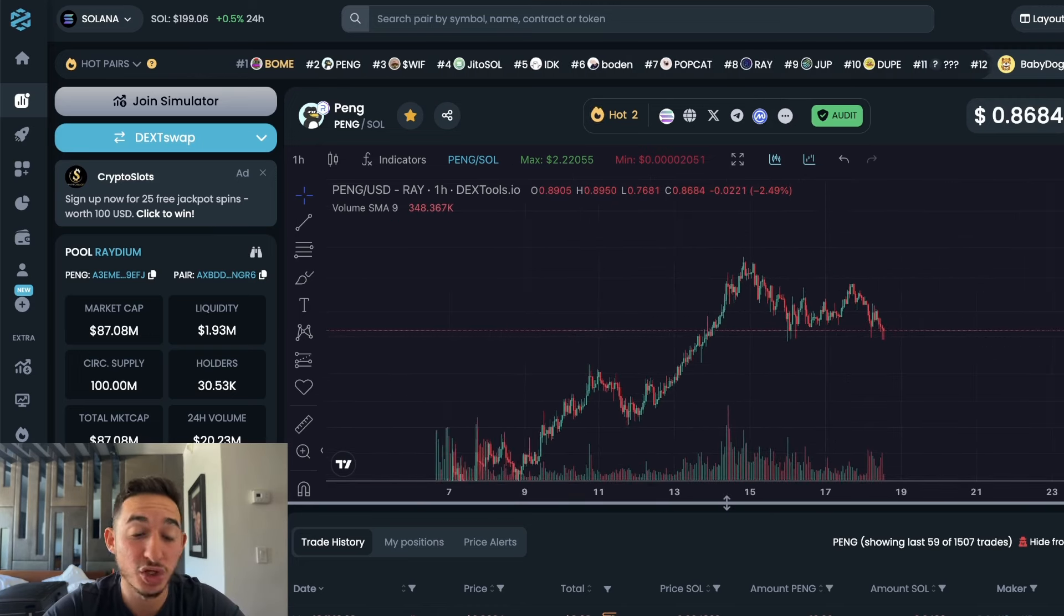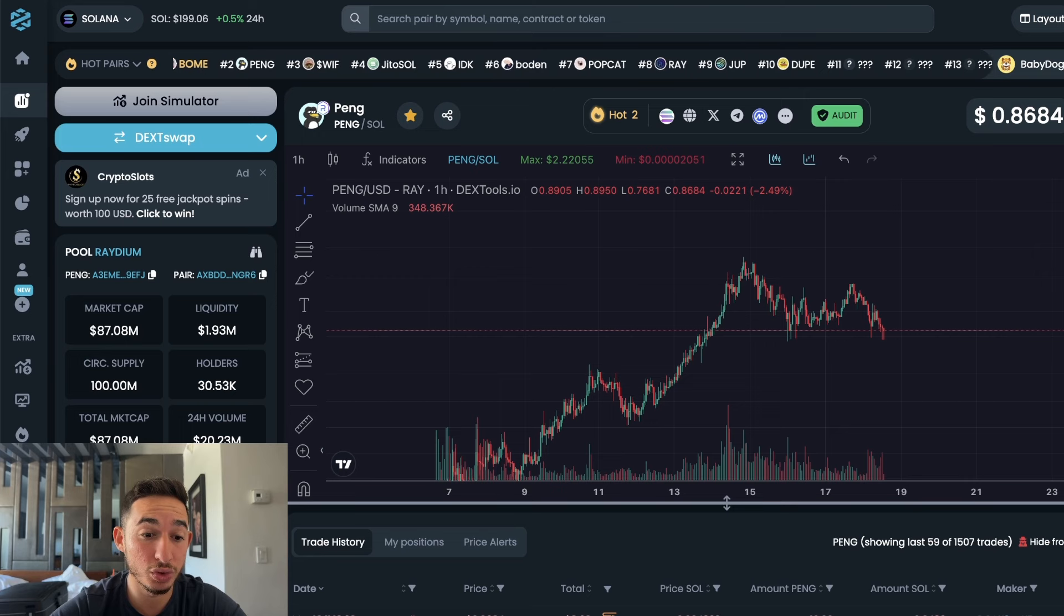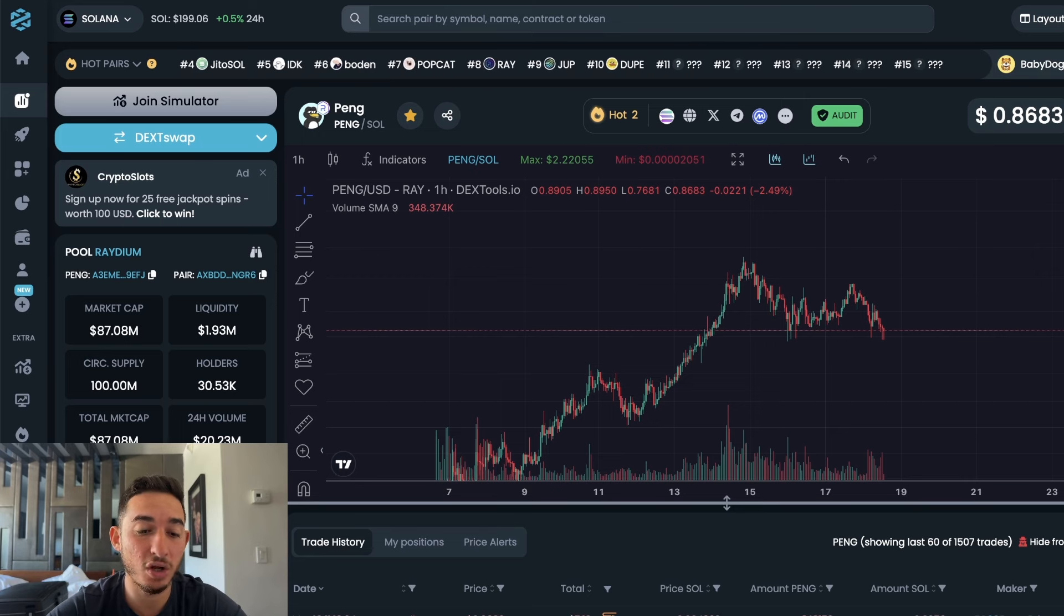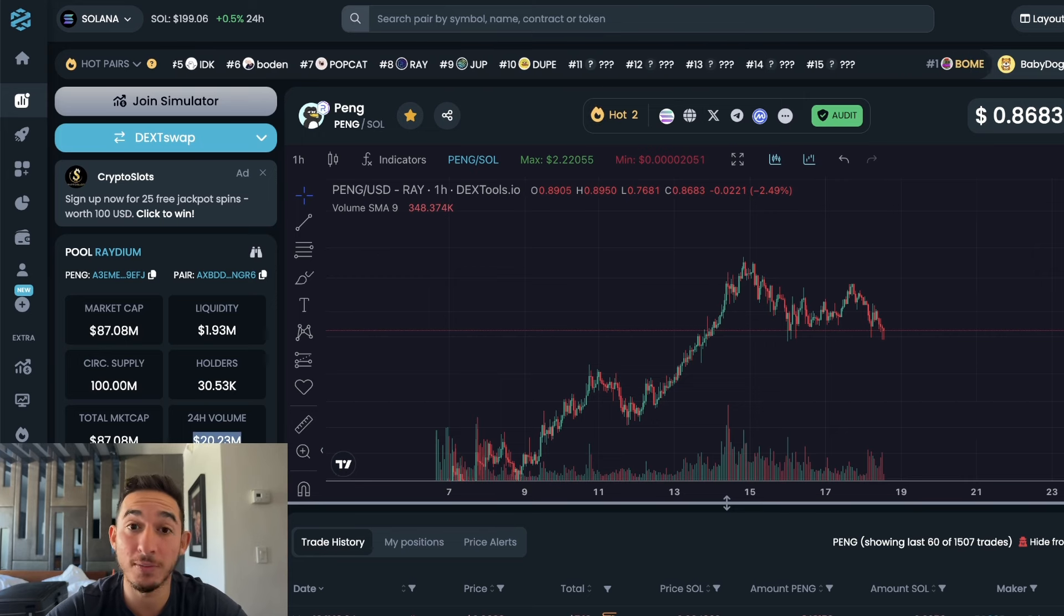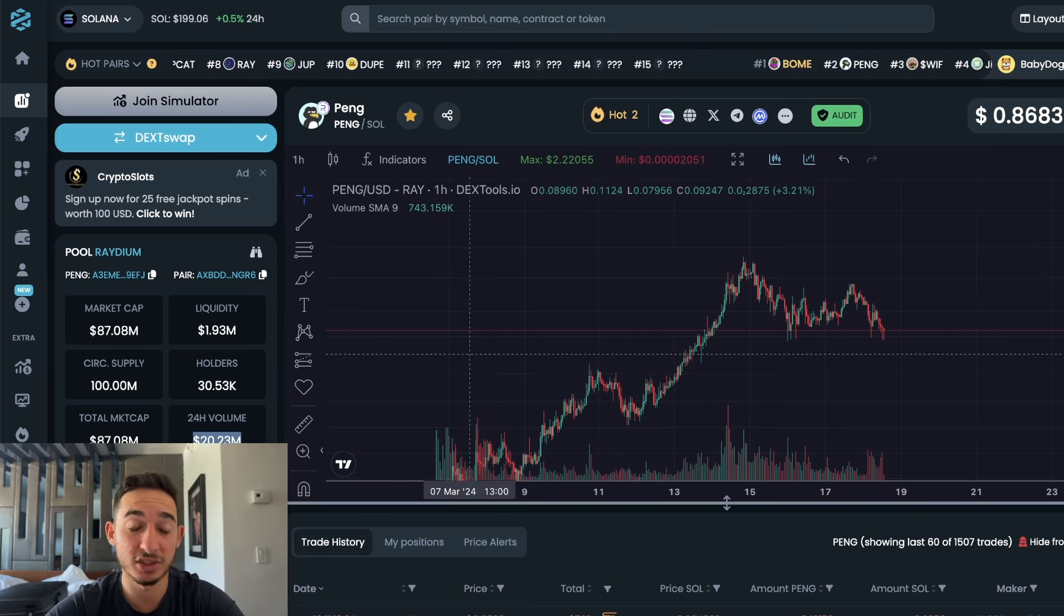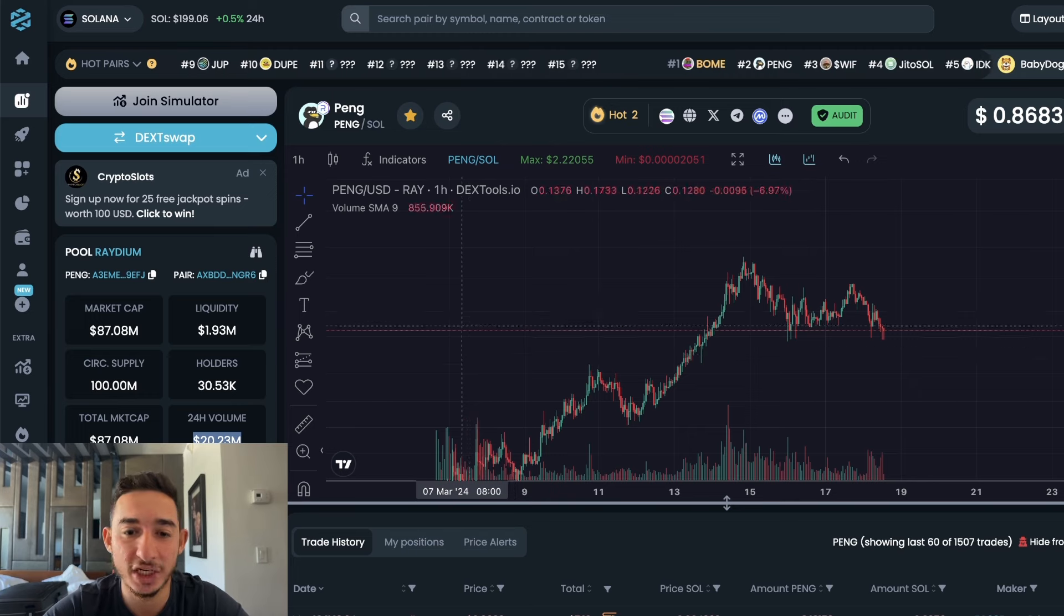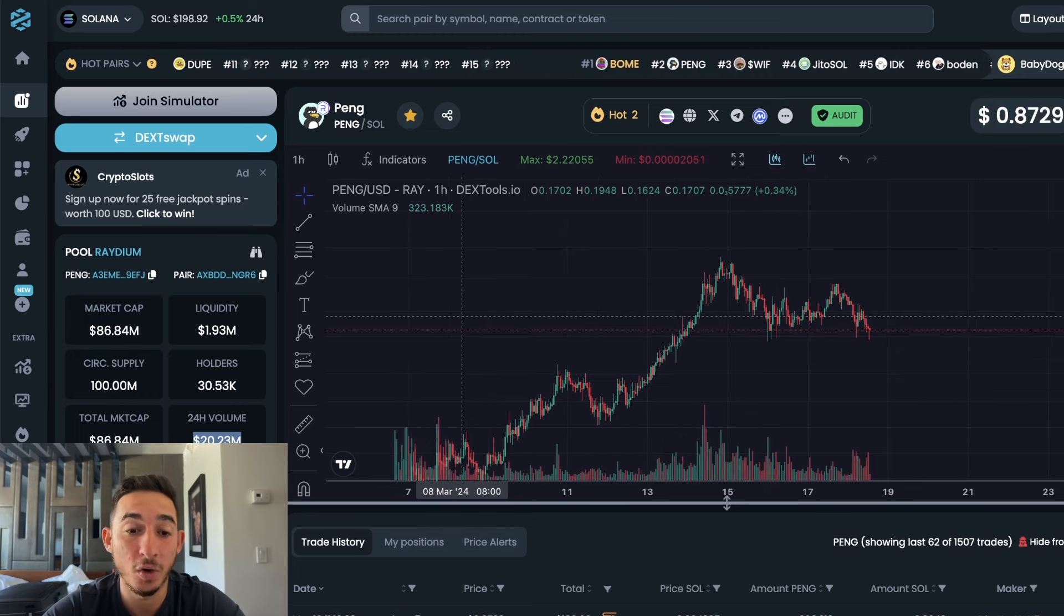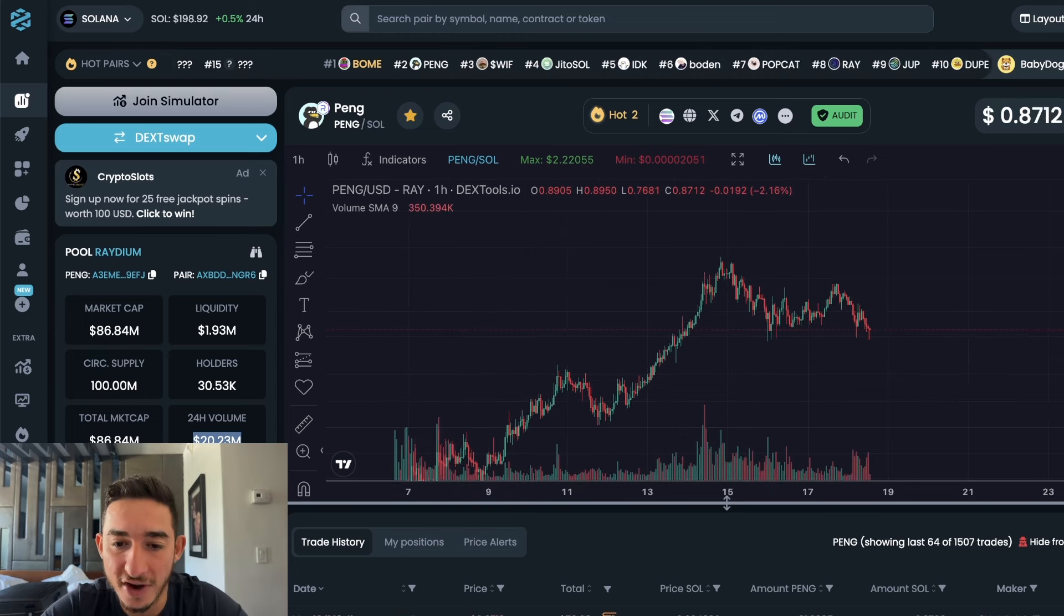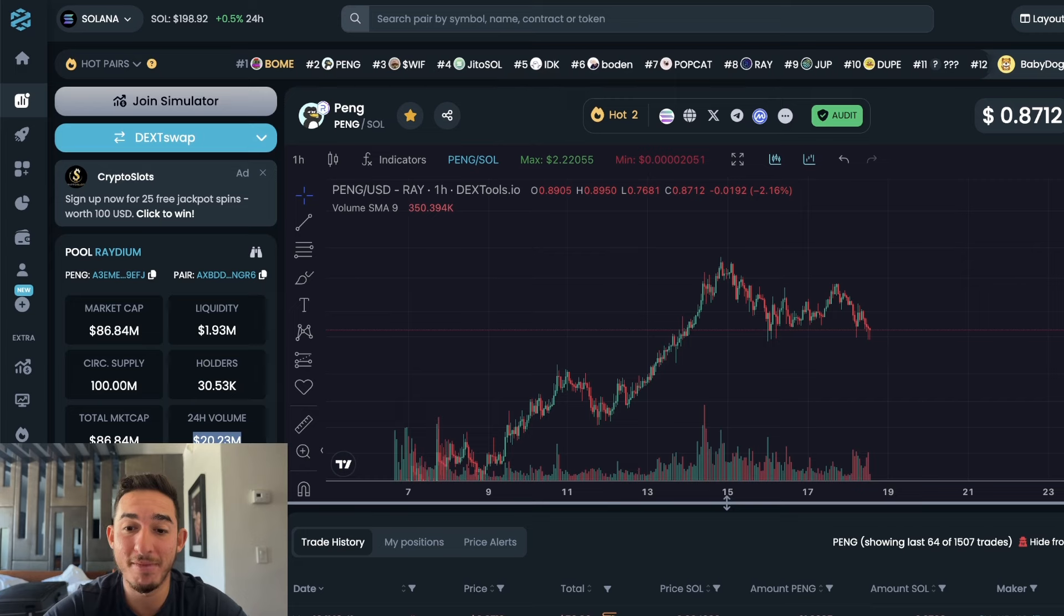In my opinion with 30,000 holders, market cap at $87 million with a volume of $20 million, that's just on Dextools or I should say on Jupe, generated daily. Very, very, very bullish.